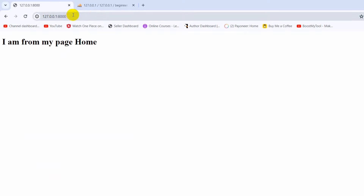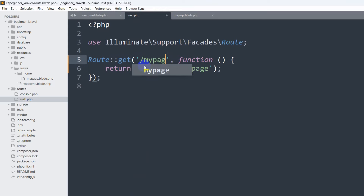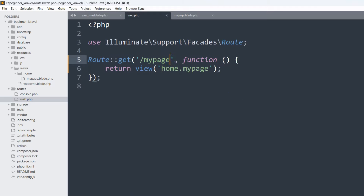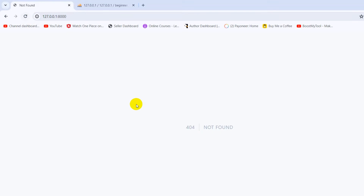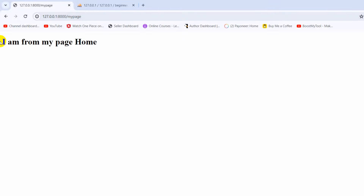Those are the basics of views. Now let's talk about routes. Here you can see we are calling Route::view. If we change the URL to '/my-page', you can give the route name anything you want. If we save and refresh the root URL, nothing is found. But if we go to '/my-page', there you can see 'I am from my page home'.